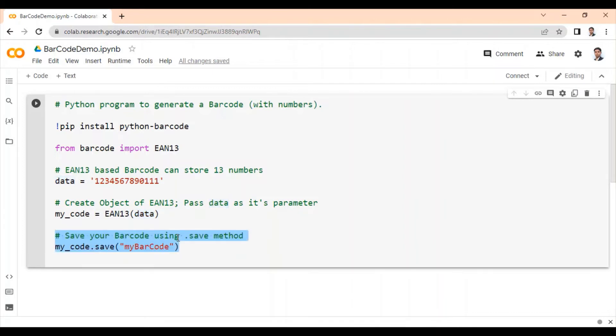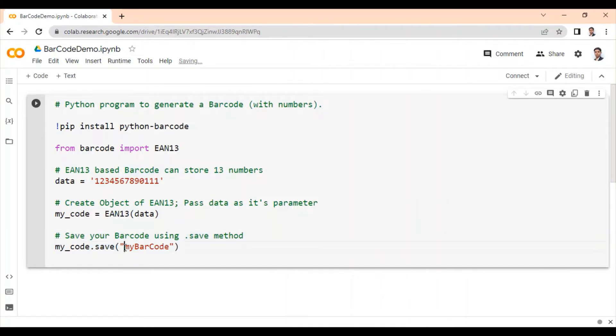Then create object of EAN13 and pass data as its parameter. And finally, save your barcode using .save method. And this will be the file name of barcode that we are trying to generate. Execute your code.